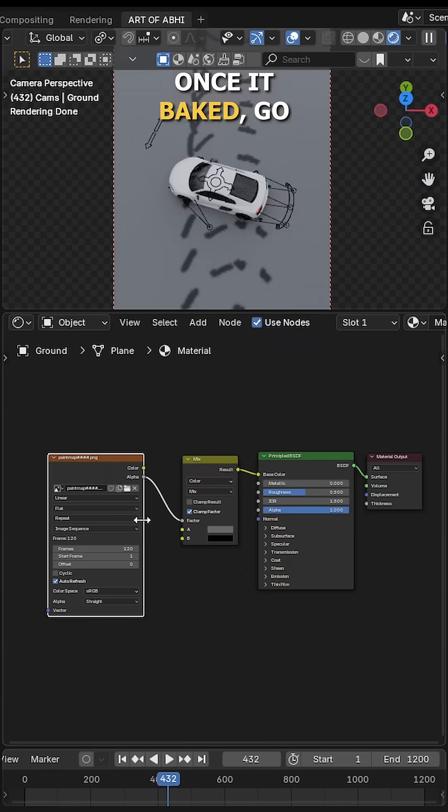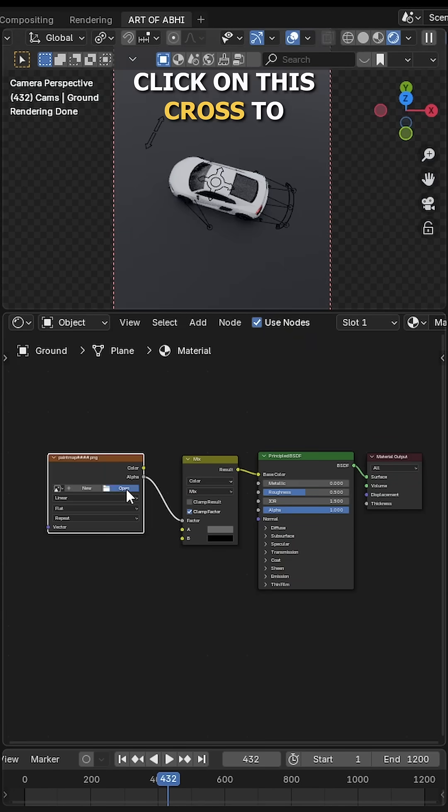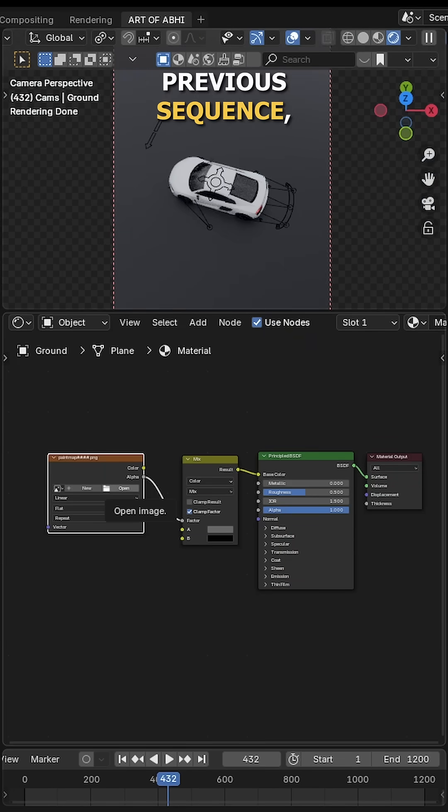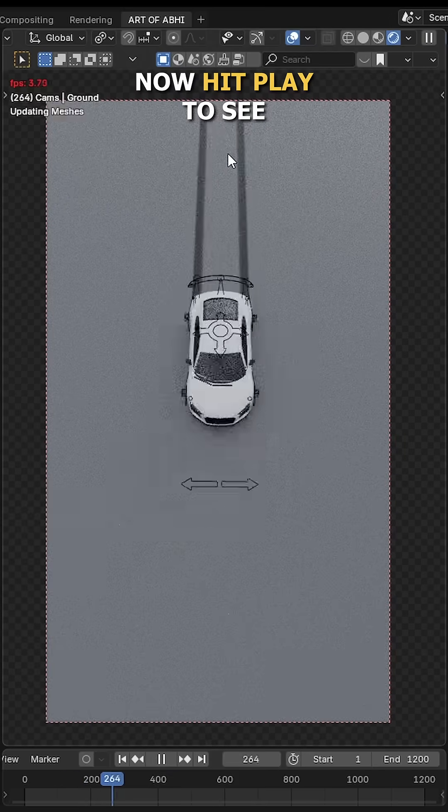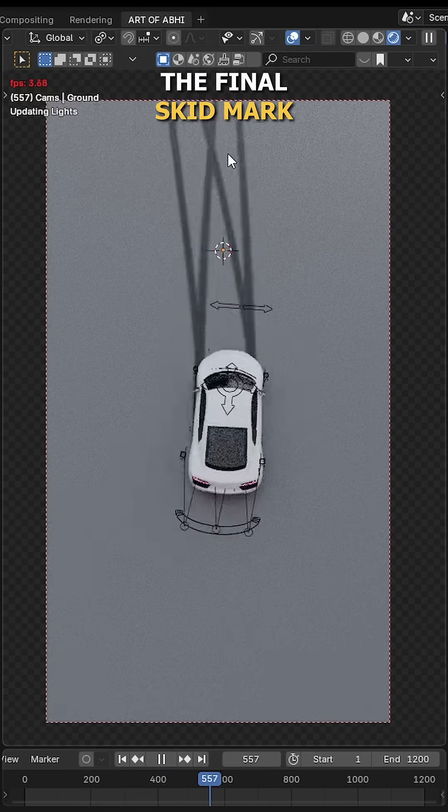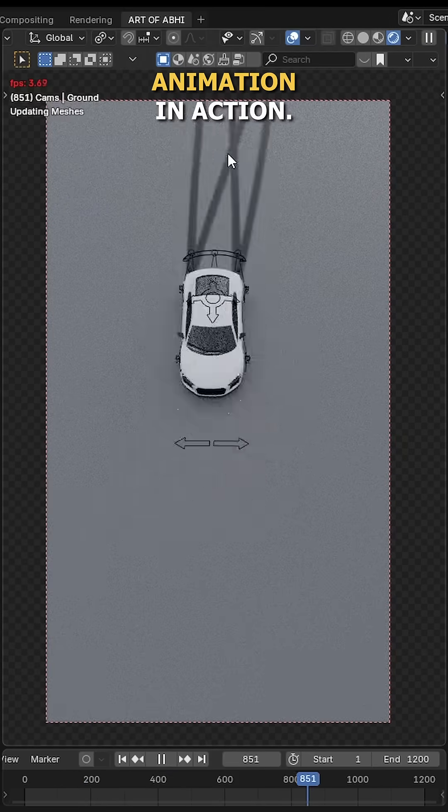Once it's baked, go back to the Shader Editor panel, click on this scroll to remove the previous sequence, then load your new image sequence and you're done. The gap has been fixed. Now hit play to see the final skid mark animation in action.